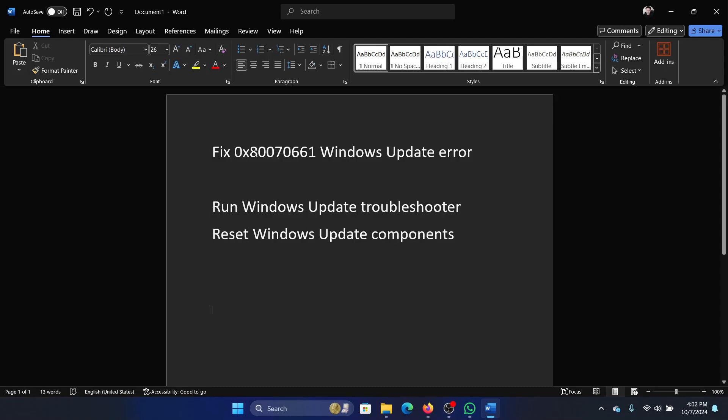Hey friends, if you wish to fix Windows Update error 0x80070661, then please watch this video. I will guide you through the resolutions.